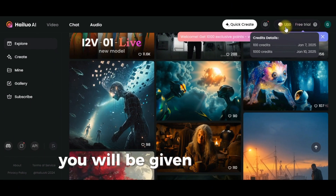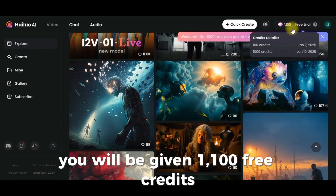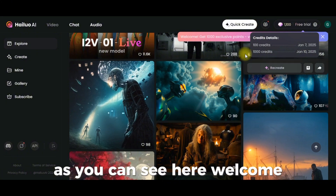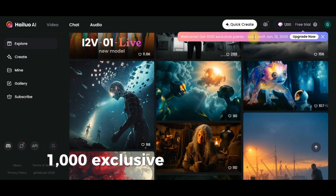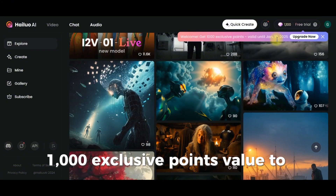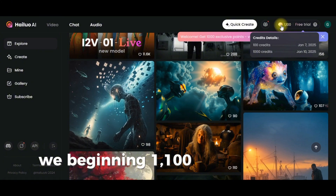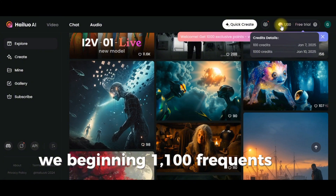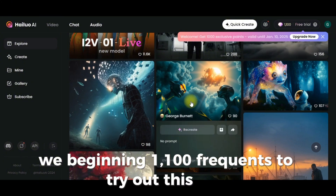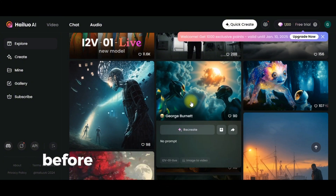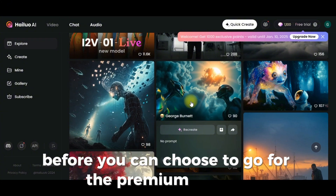You will be given 1,100 free credits — 1,000 exclusive points valid to January 10th. You will be given 1,100 free credits to try out this AI tool before you choose to go for the premium version.